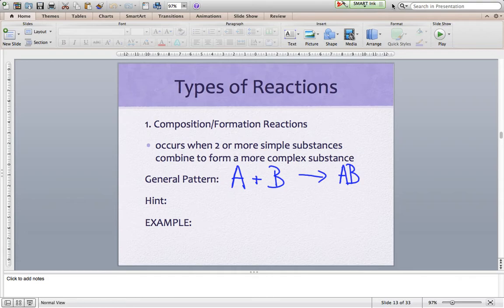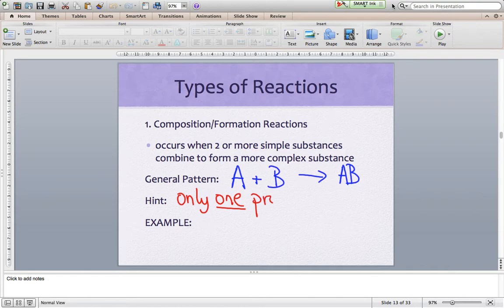What's the hint? What are we looking for when we see a formation reaction — two or more things going together to form a bigger compound? The hint, the one thing you can take a look at right away, is there is only one product. So every single formation reaction has only one product at the end. You can have as many reactants as you want. As soon as you see one product, that's a formation reaction.